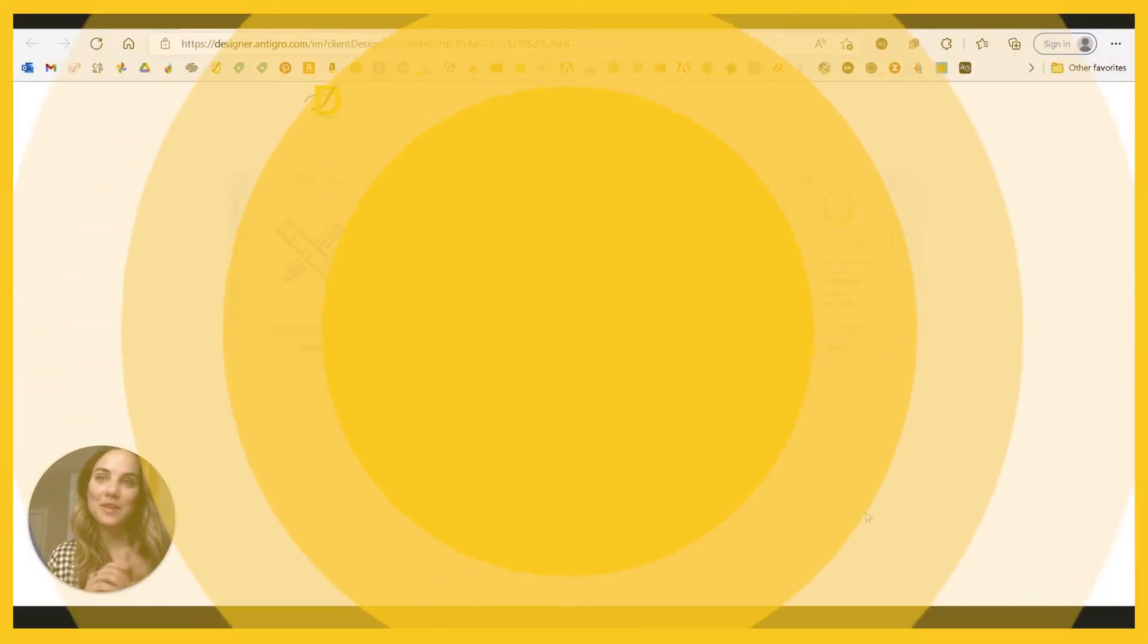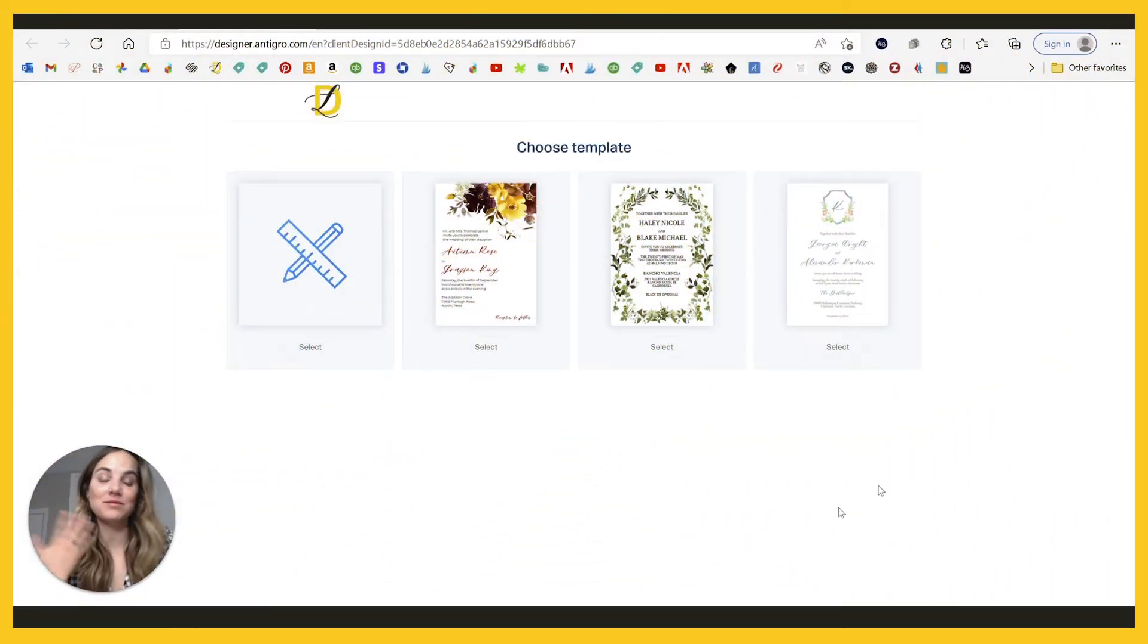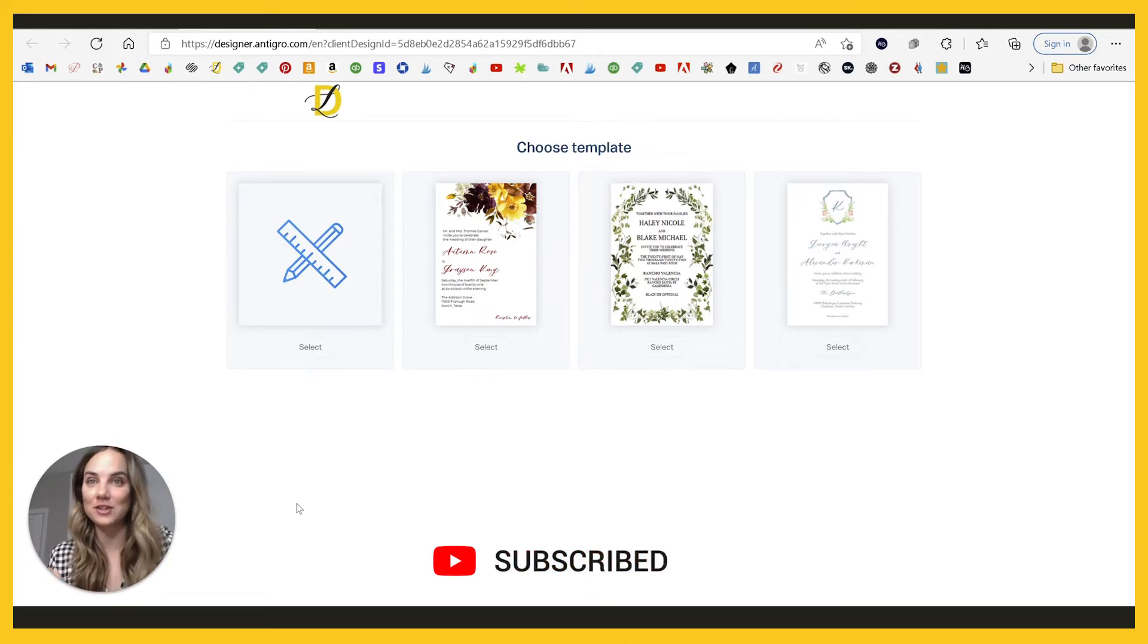Hi, I'm Lainey. I'm a wedding invitation designer and I love to teach people how to design wedding invitations and create profitable, successful stationery businesses.